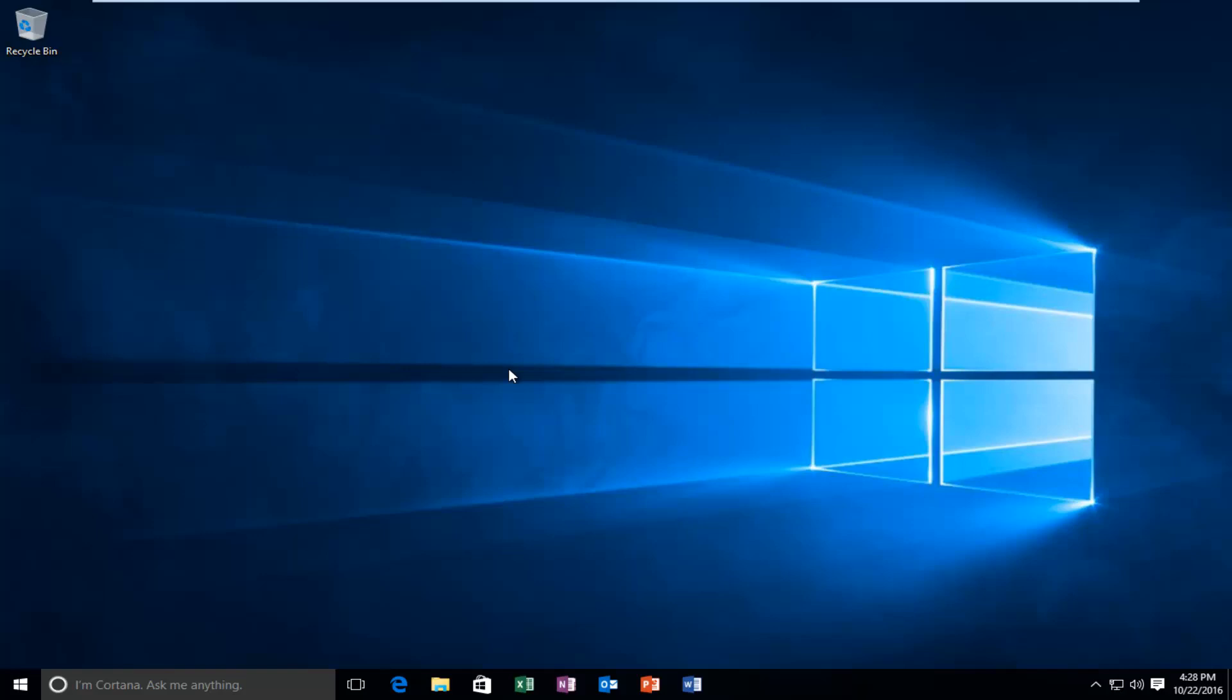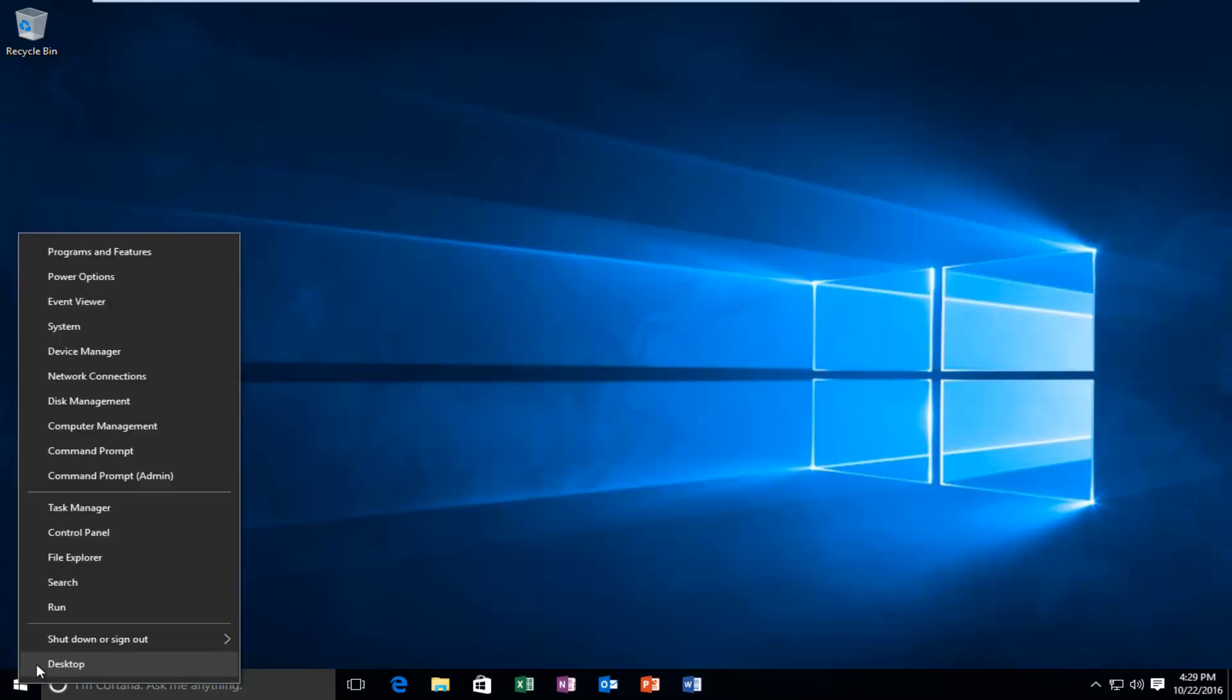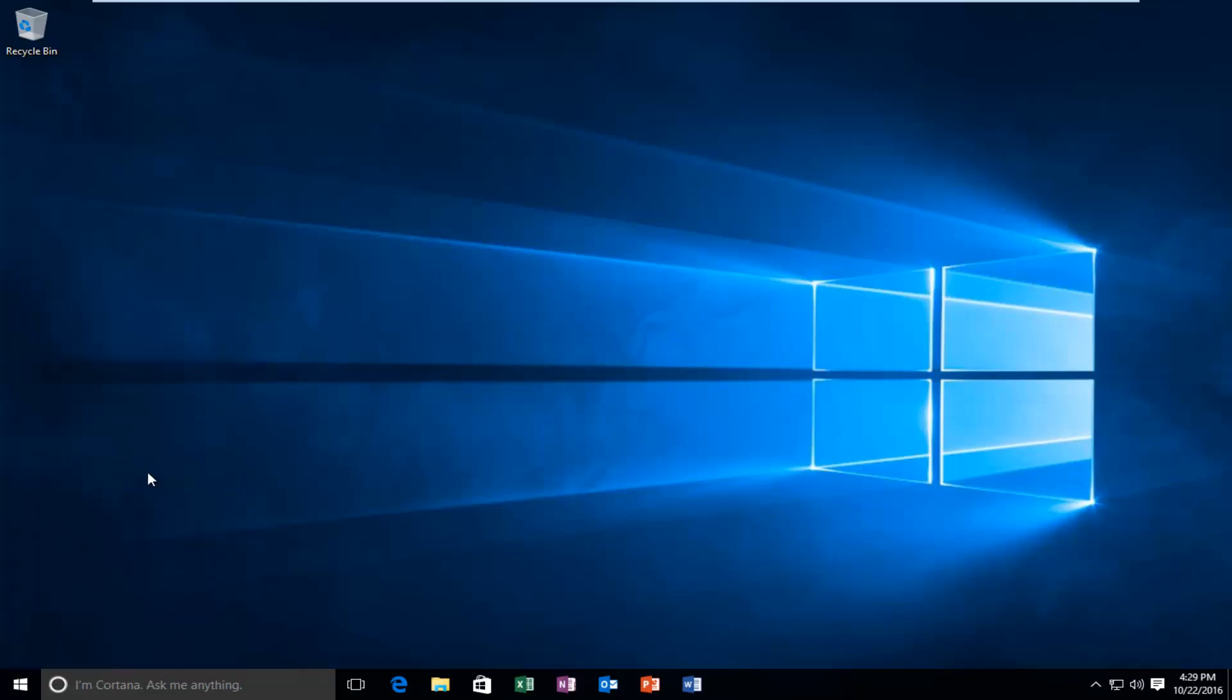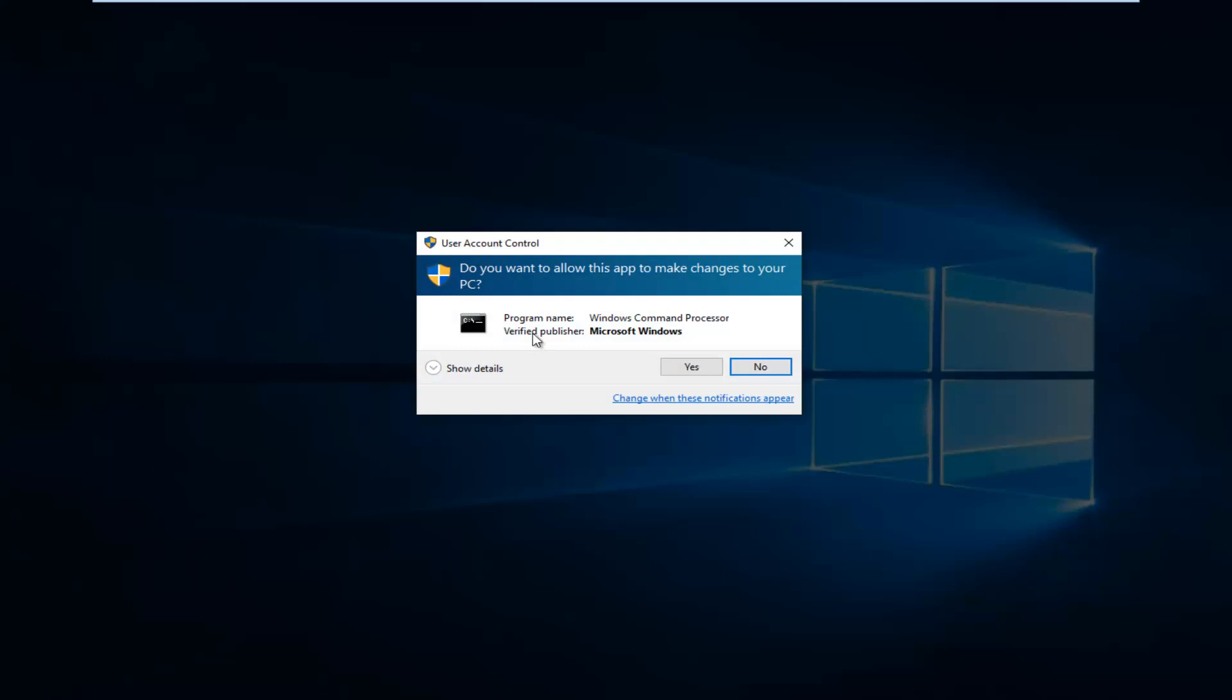We're going to start by opening up an elevated command prompt. I'm going to right click on the start button and then left click on command prompt admin. If you see a user account control popup, select yes.